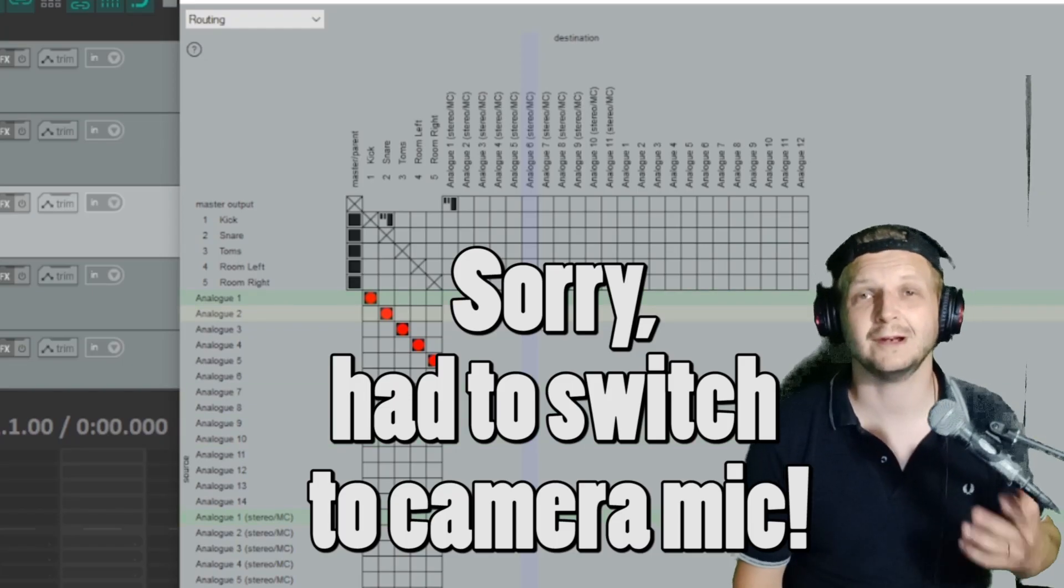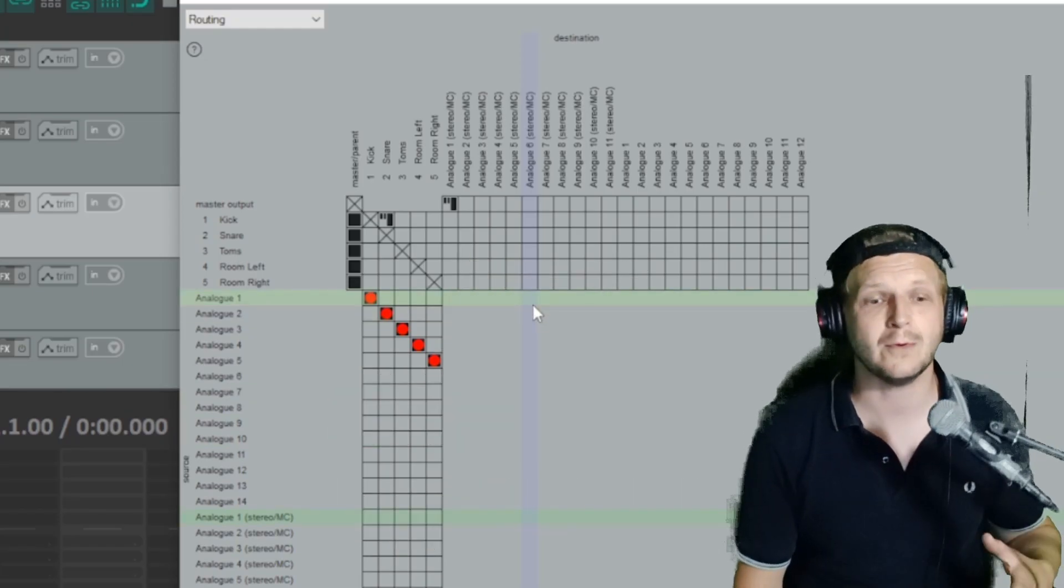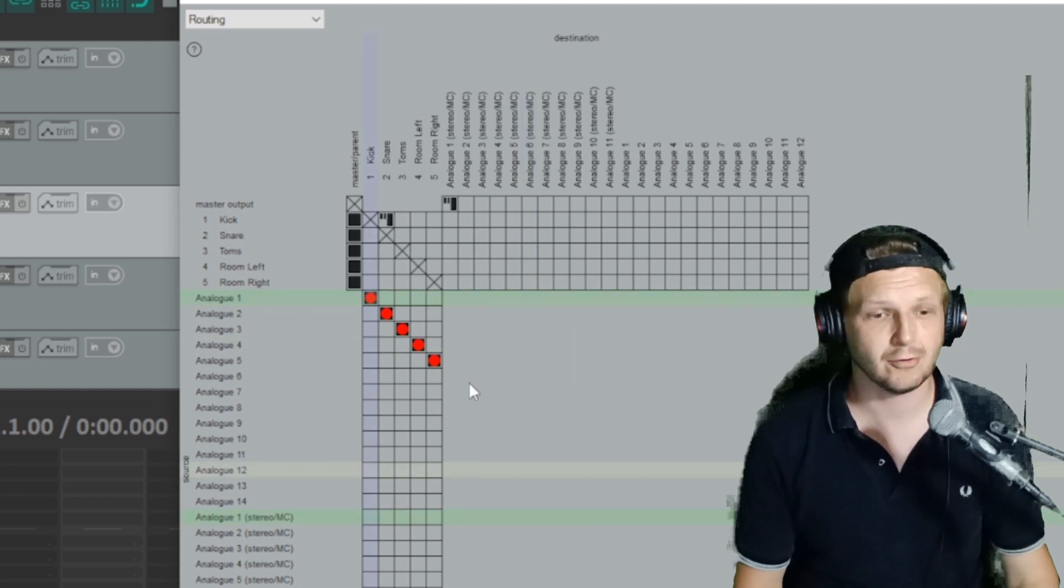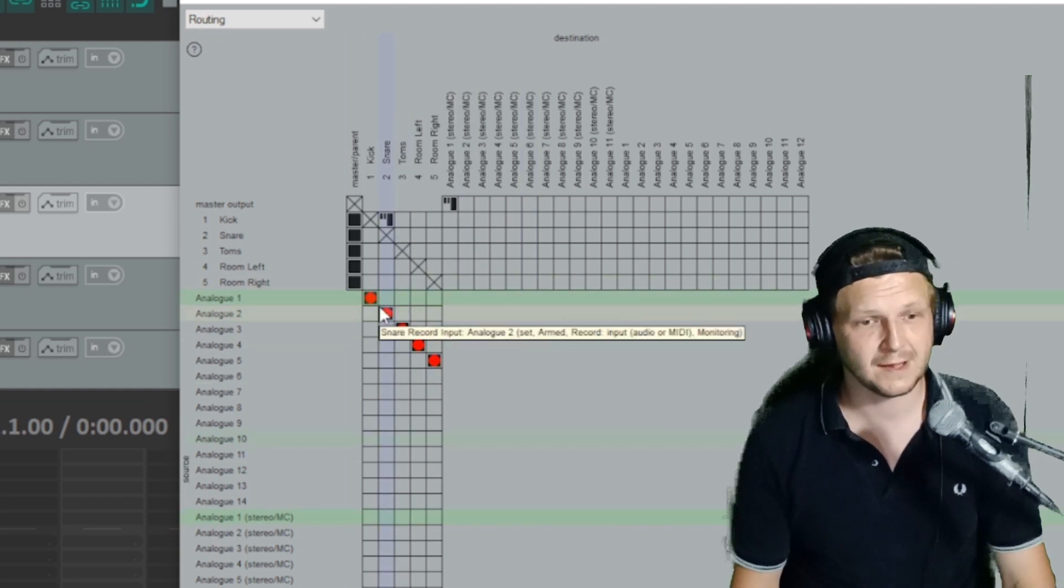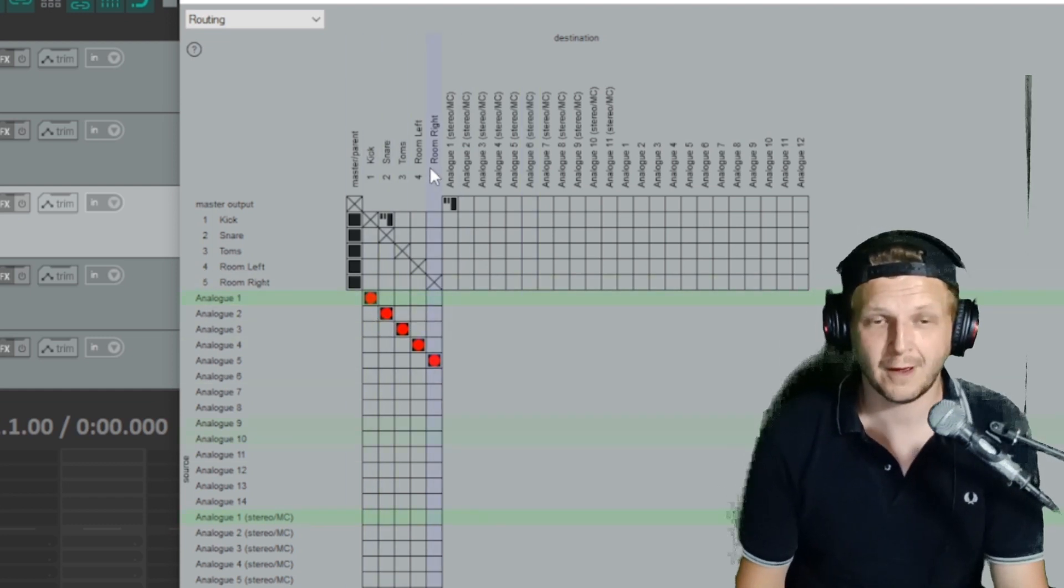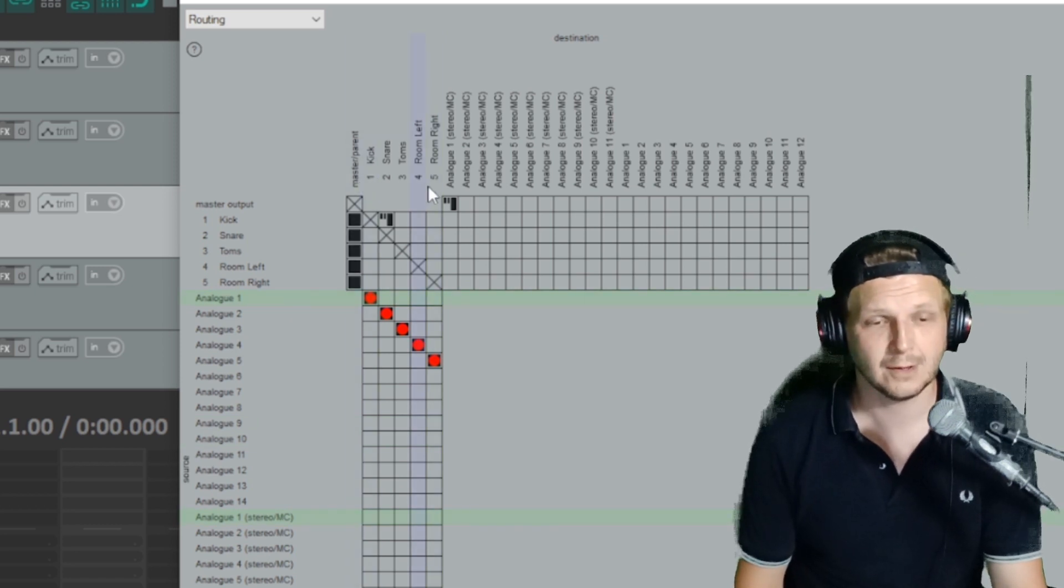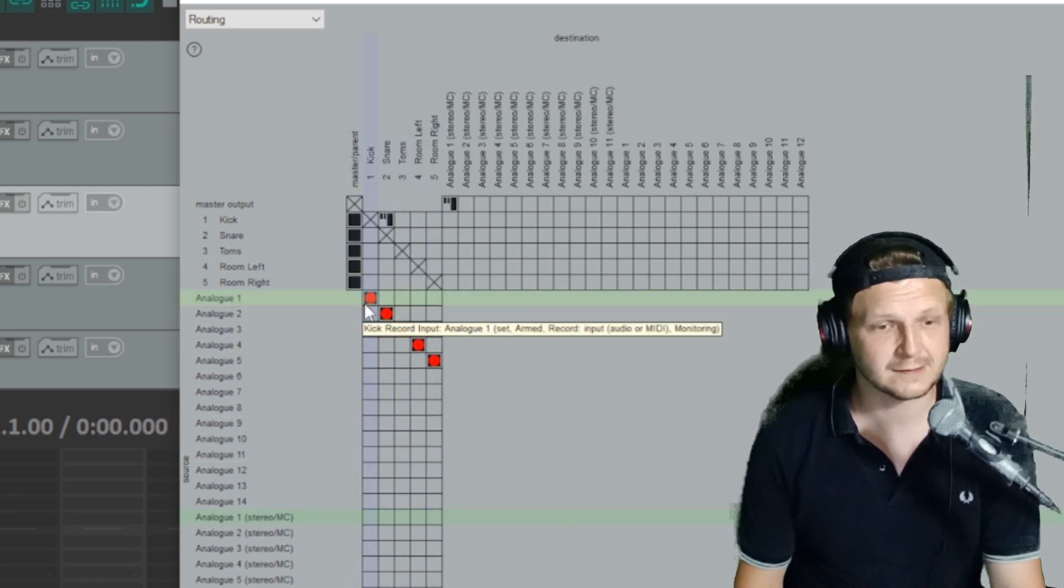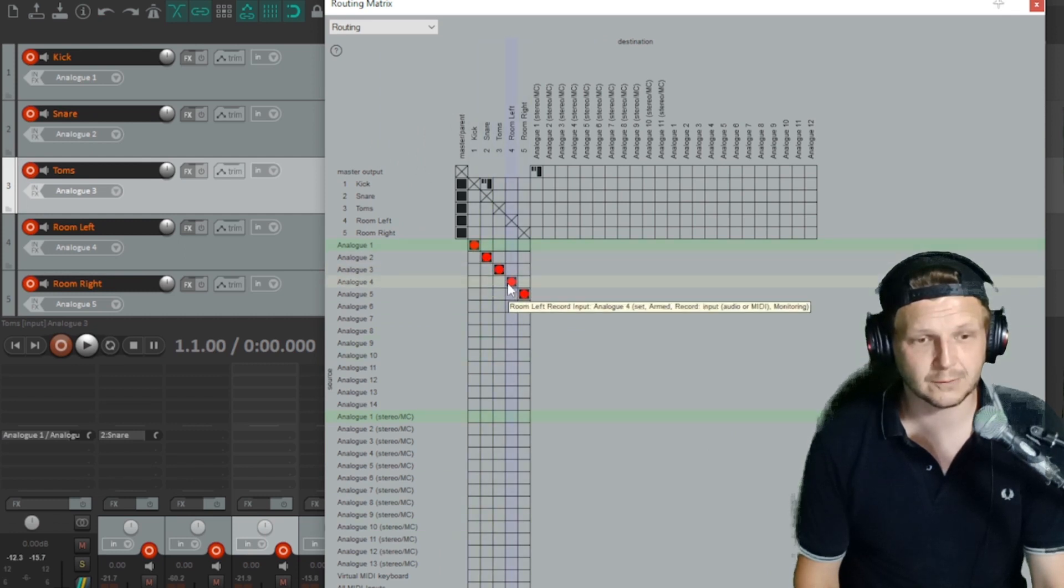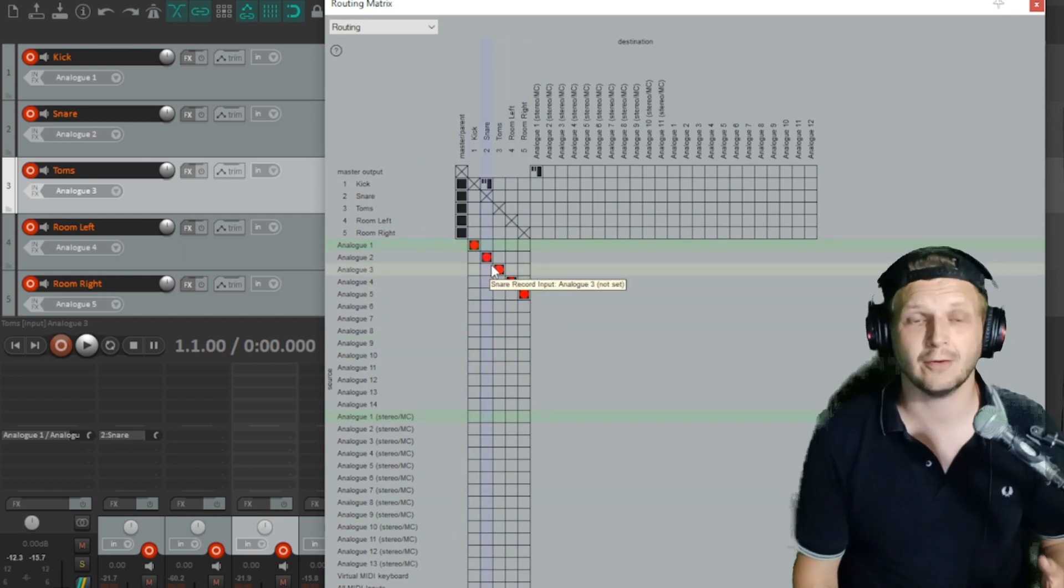So now with the Soundcraft plugged in, looking at the routing matrix, we can see there's way more inputs and outputs that are available for recording. So I've set up here, you can see there's still just the five channels in Reaper that we had originally set up for the drums and room mics. And those are armed and set to the first five channels in the Soundcraft desk.